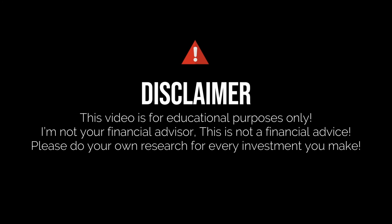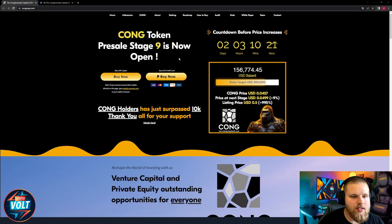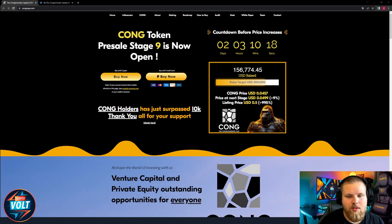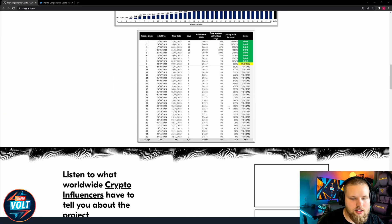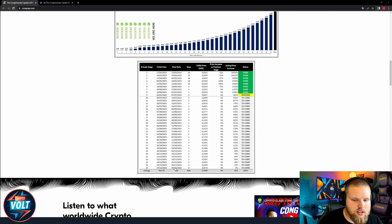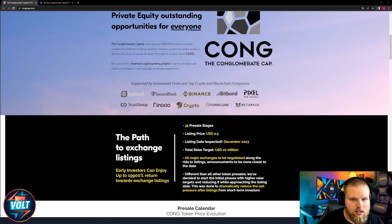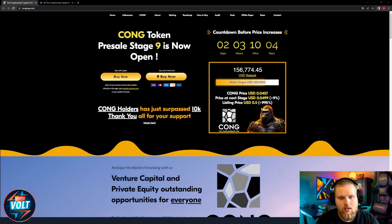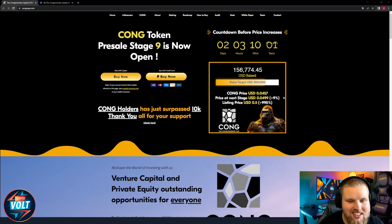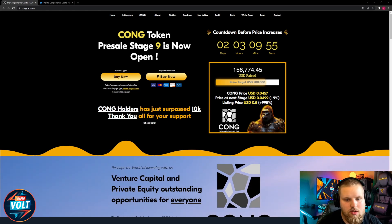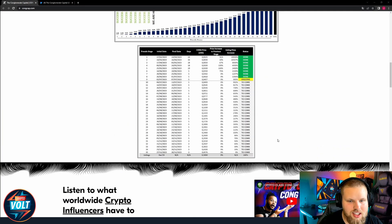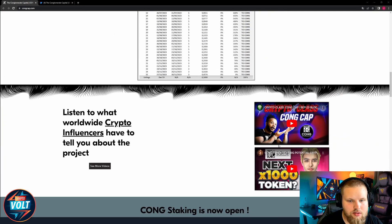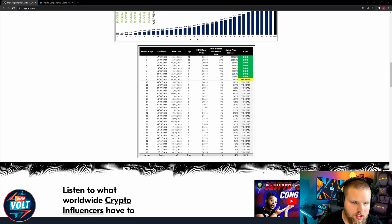Kong token pre-sale level nine is now open. $156,000 raised so far, another two days running. Here are the different levels. The listing price is $0.50 and the current price is $0.0457. The next target is $200,000 then it will increase to $0.049. So if you come early you get a great investment opportunity.